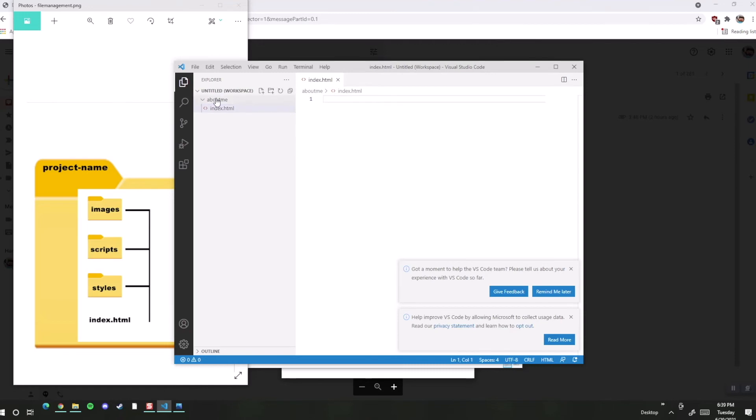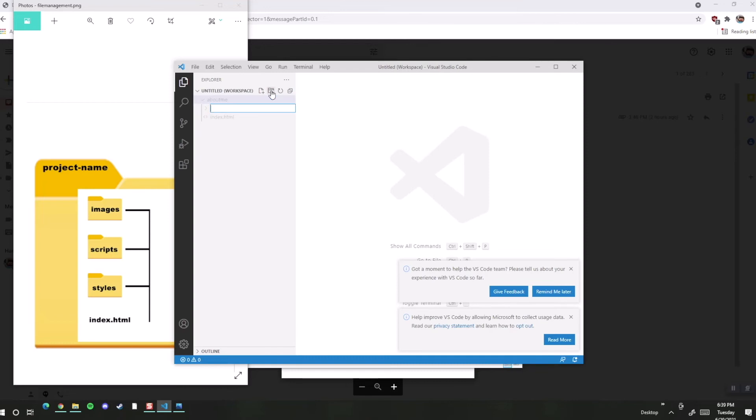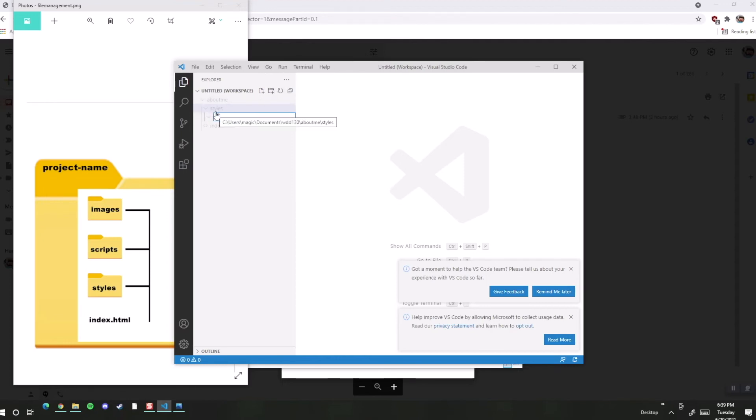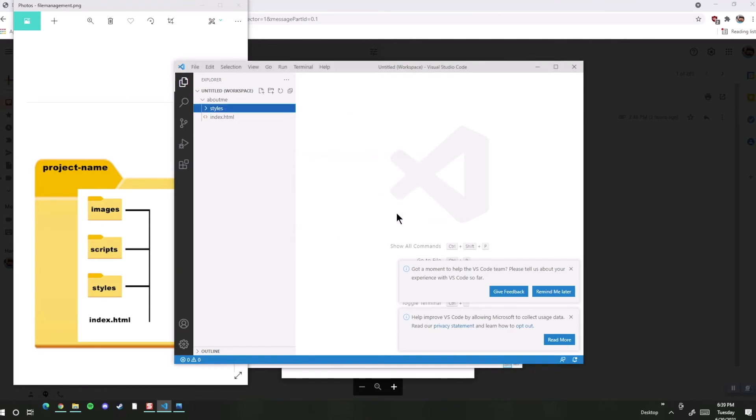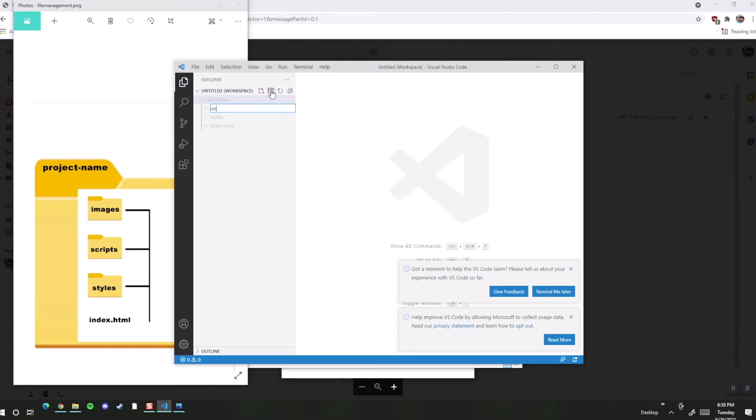We can also add a new folder instead of a file, and this time we can call it styles. We can add another one for—oh, now notice what I just did. I had styles highlighted, and I added a folder. If I add a folder here, it's going to be inside of this other folder. So I'm going to go ahead and delete that out and make sure I'm on the right one to add the right folder. This one I wanted to go ahead and put images.